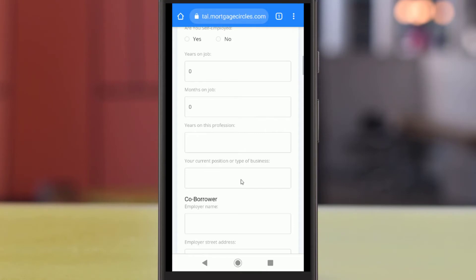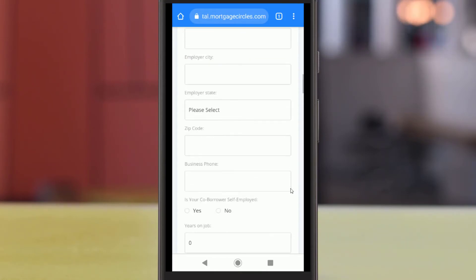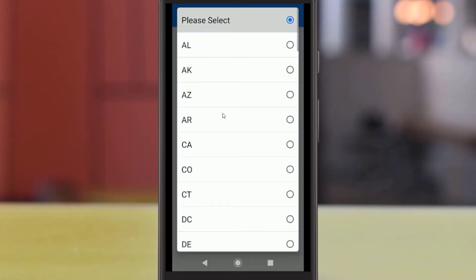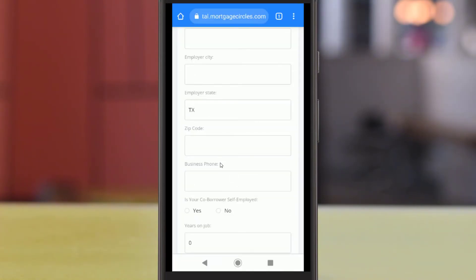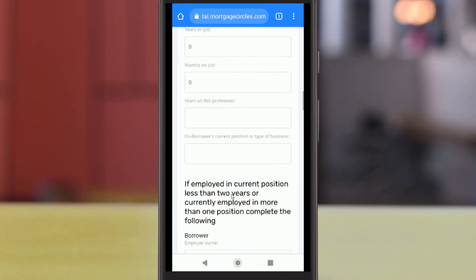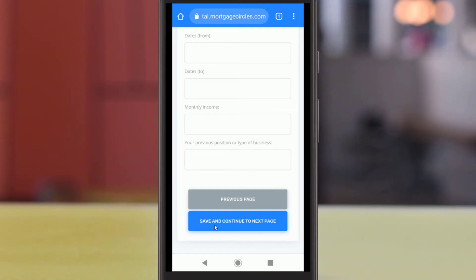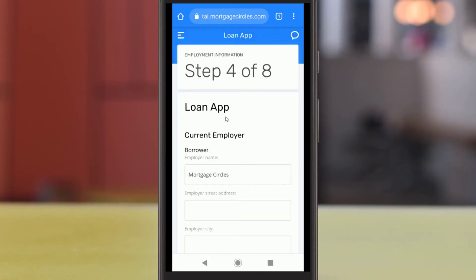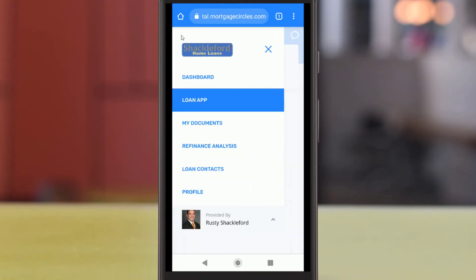The application form you see here will be customized for you by your loan officer. The best part about this loan application is that you can stop at any time without losing your progress. Whenever you tap the Save and Continue to Next Page button at the bottom of a page, the data entered will be saved. When you log into your portal again later, you can pick up the application right where you left off.